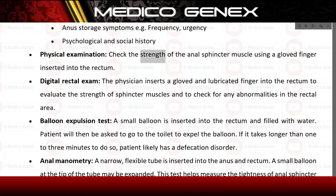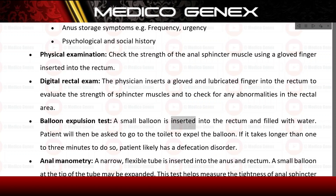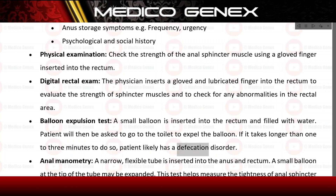Physical examination. Check the strength of the anal sphincter muscle using a gloved finger inserted into the rectum. Digital rectal exam: the physician inserts a gloved and lubricated finger into the rectum to evaluate the strength of sphincter muscles and check for any abnormalities. Balloon expulsion test: a small balloon is inserted into the rectum and filled with water; if it takes longer than 1 to 3 minutes to expel, the patient likely has a defecation disorder.